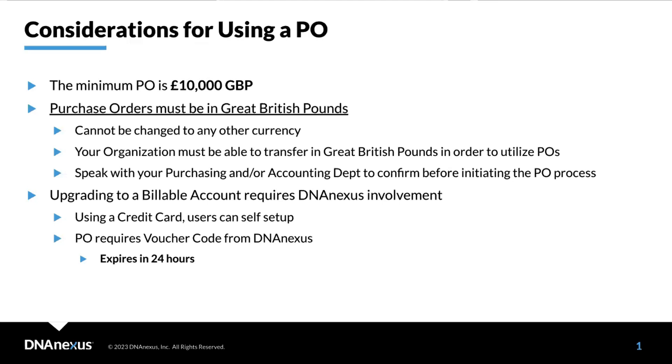First, POs must be for a minimum of 10,000 great British pounds. Any amount below must be paid with a credit card. Second, purchase orders must be in great British pounds and cannot be changed to any other currency. This means that your organization must be able to transfer in great British pounds in order to utilize purchase orders for your platform spending. Speak with your purchasing and or accounting department to confirm before initiating the PO process.